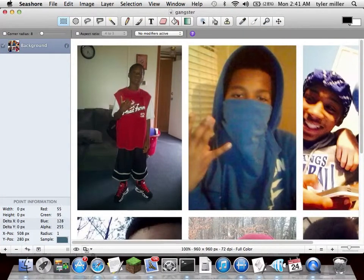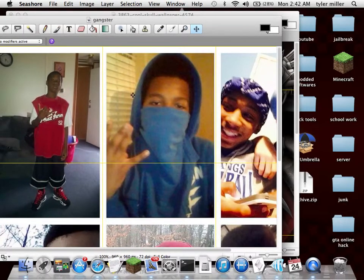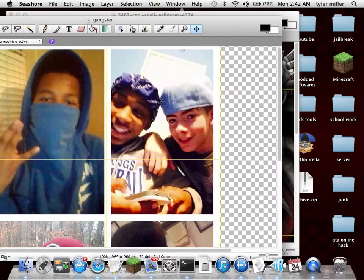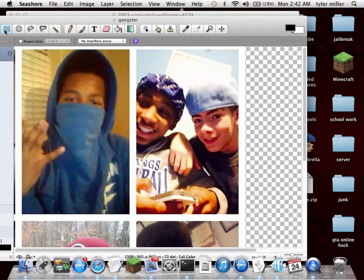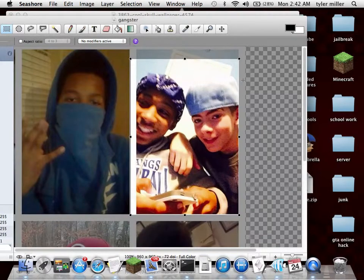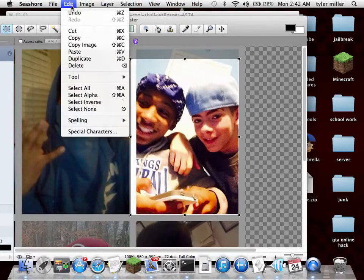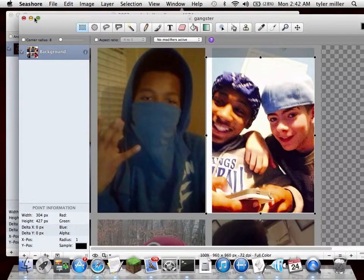Once you have opened that up, go to this little tool up here. Navigate to the photo you want to add, then find the rectangle selection tool over here. Draw the outline around your picture. Once you have done that, go to Edit and hit Copy. Then hit Exit.